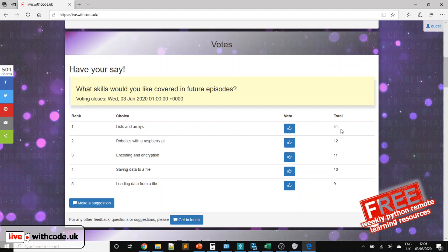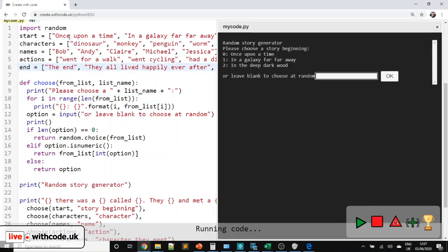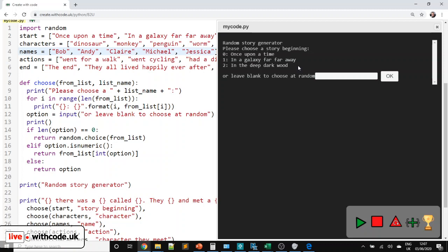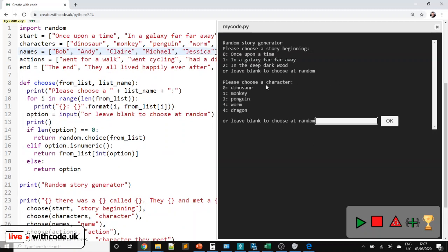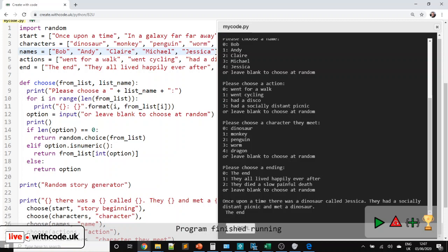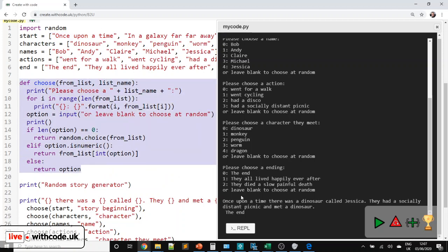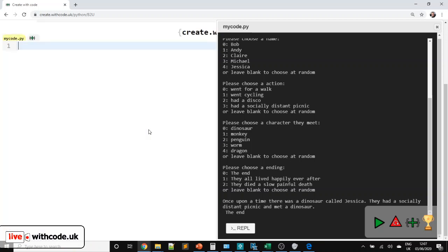Thank you to everybody who voted for what to cover this week. We're going to look at lists in Python this week to create a random story chooser. It will use lists to define different parts of a story — how the story begins, a character, and so on. It's not going to be a literary masterpiece, but it gets you used to creating lists in Python, choosing items from a list, and we're going to create our own function which includes a little bit of validation — something you could use as a bedtime story.